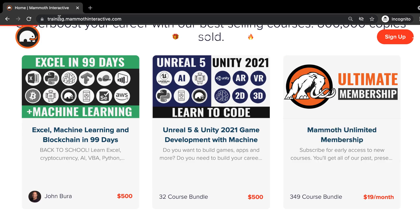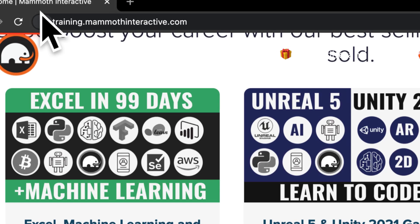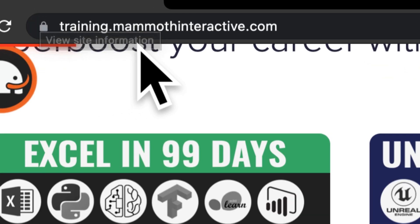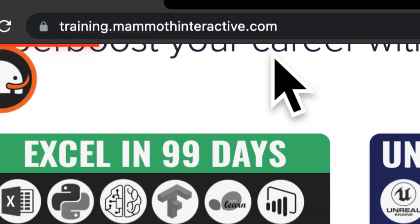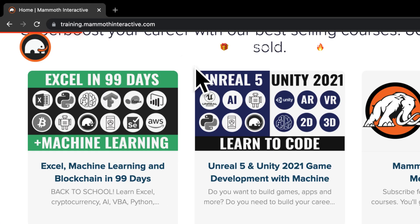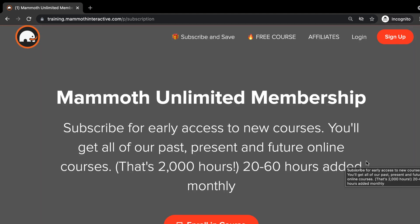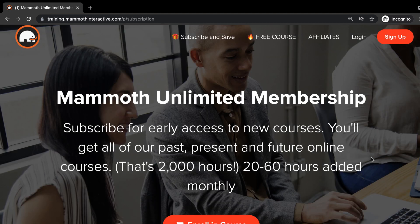Thanks for watching and don't forget to go to training.mammothinteractive.com. Here you can sign up for the Mammoth Unlimited membership where you can get access to over 350 courses that we've created.